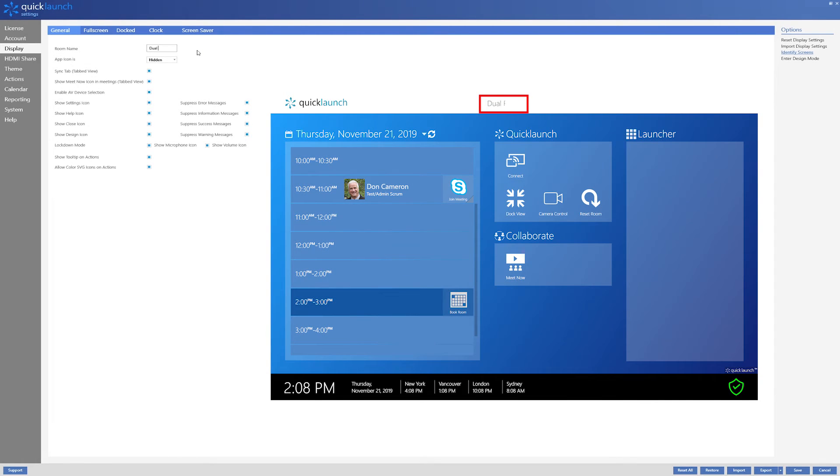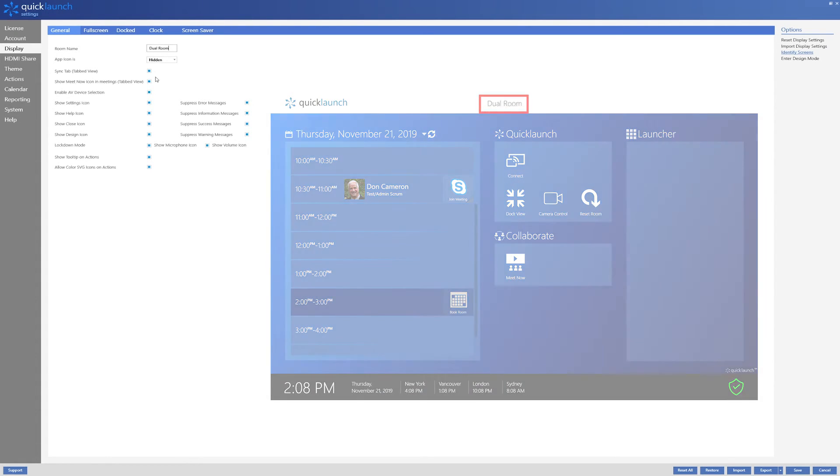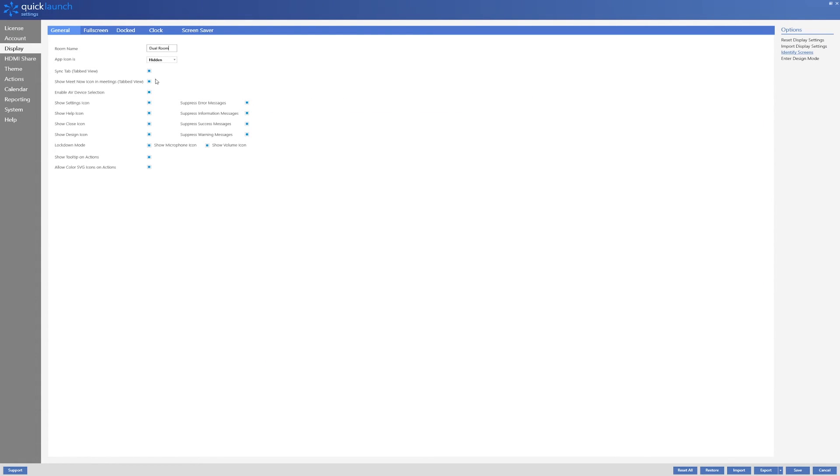We will enter the room name which will be shown on the main screen. The radio buttons along the left side allow you to disable the icons in the upper right of the QuickLaunch interface. This can prevent accidental closure of QuickLaunch or entering design mode by accident.